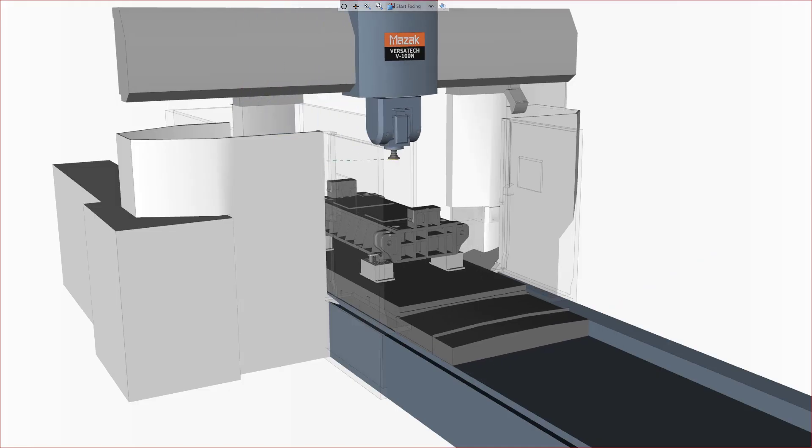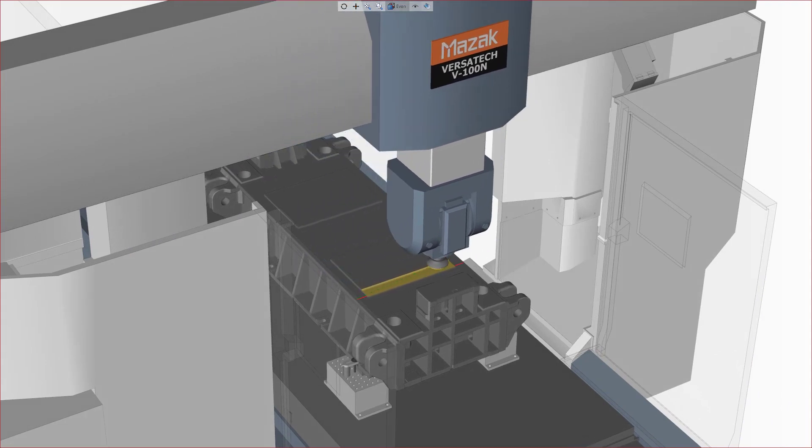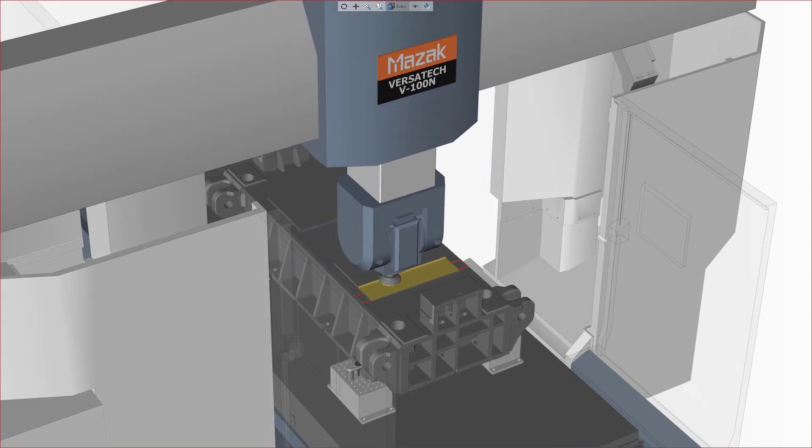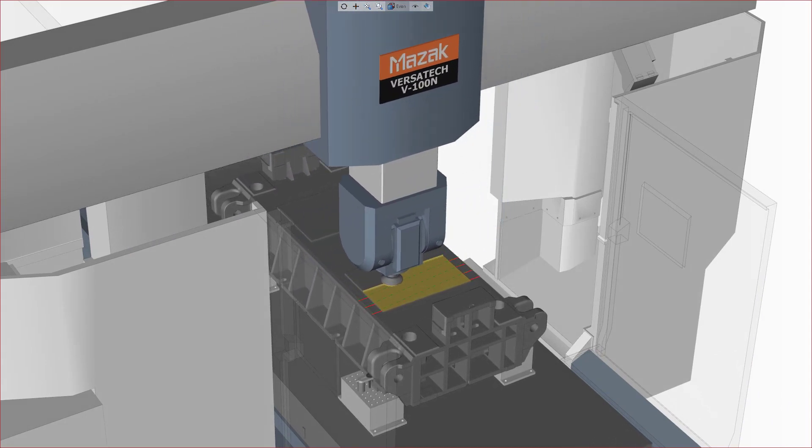As a result, you get good surface finishes and good part quality, as well as increased tool life and productivity.